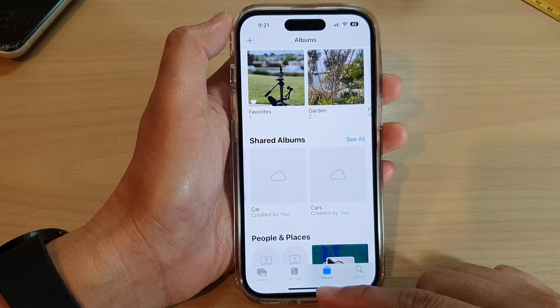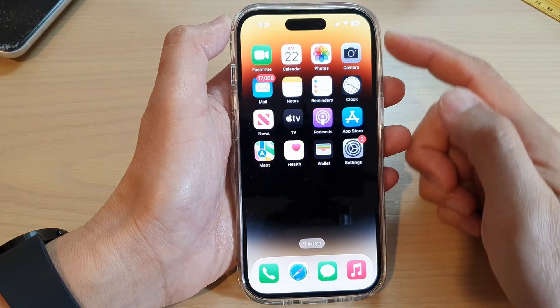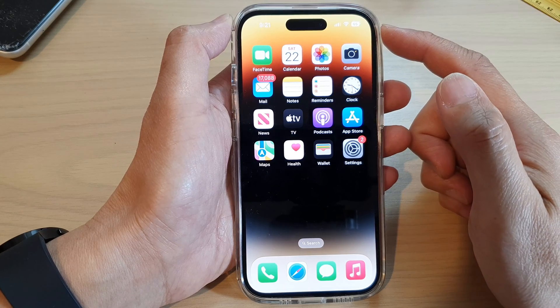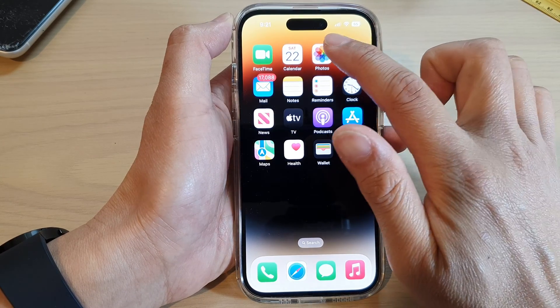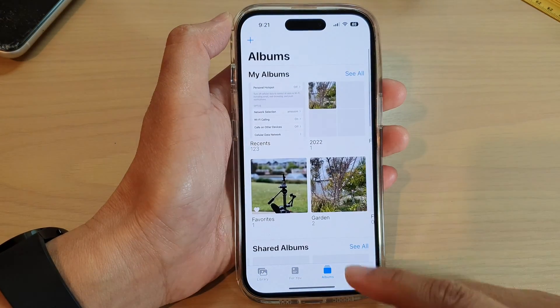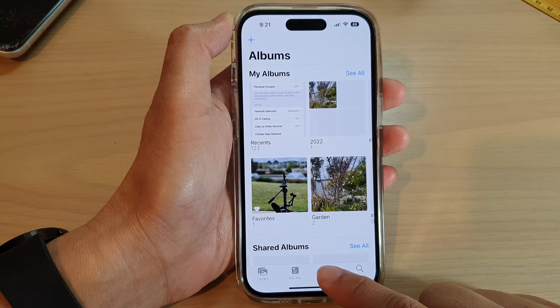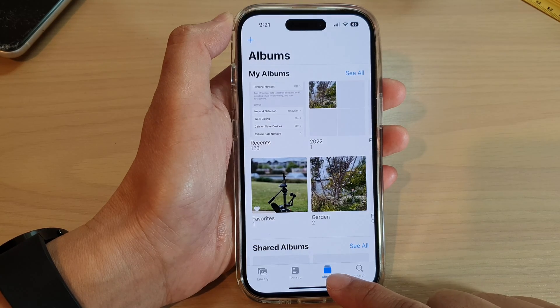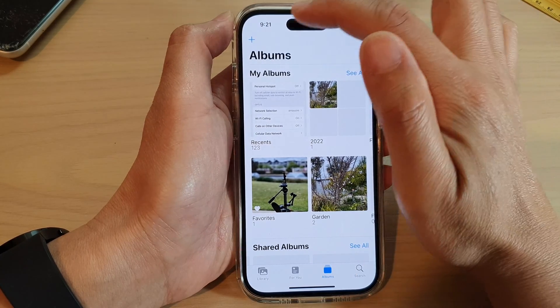First, let's go back to the home screen by swiping up at the bottom of the screen. On the home screen, tap on Photos, and in Photos tap on the Albums tab at the bottom.